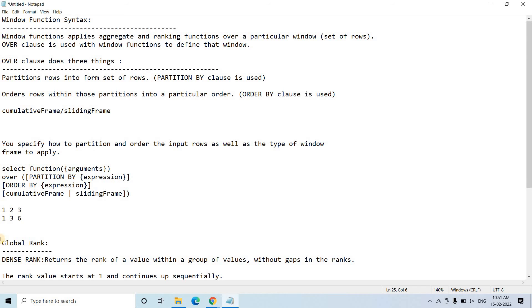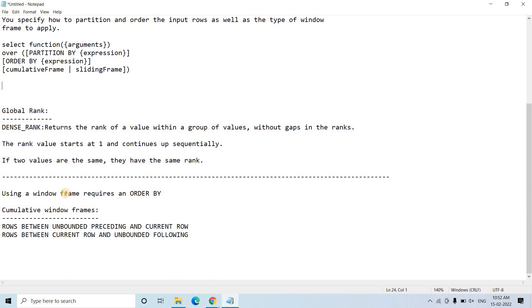Cumulative sum depends on the current row and all previous rows that appeared before it. What rows appear before or after a particular row affects our cumulative calculation, which is why we must use an ORDER BY clause to make it standard. Whether you are using a sliding or cumulative window frame concept, ORDER BY is required. Applying PARTITION BY is optional, but ORDER BY you must use because ordering is important with respect to the calculation.